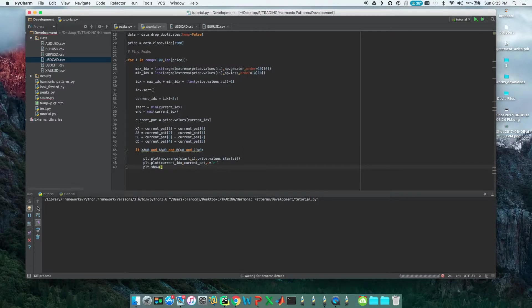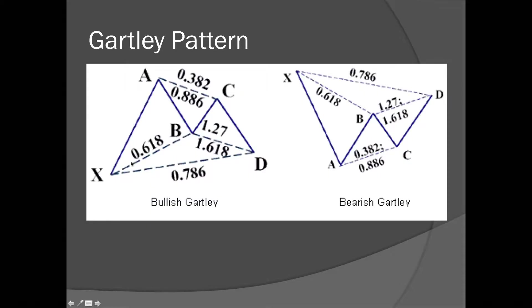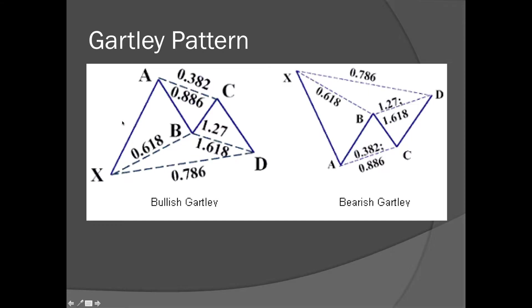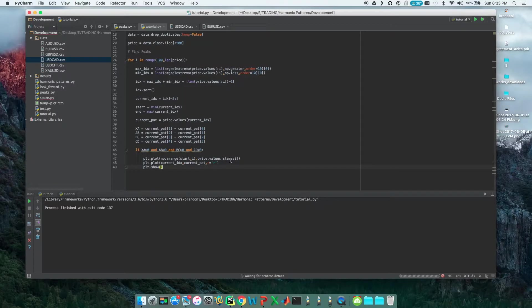The first harmonic pattern we're going to look at is the Gartley pattern, so they fit these price retracements to certain Fibonacci levels, and we're going to be programming this in right now. I'll pull up that pattern on the screen so you guys can follow along.